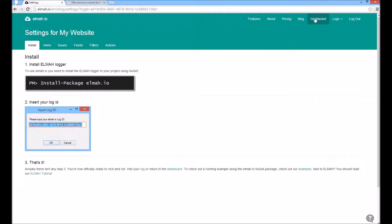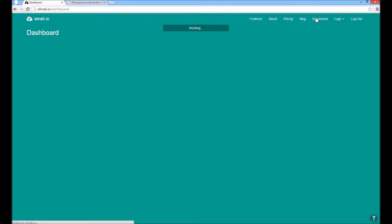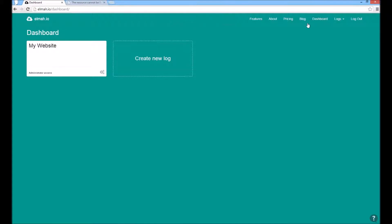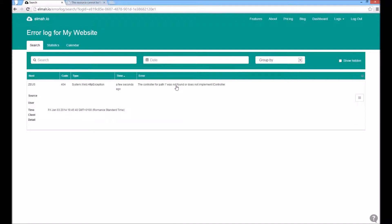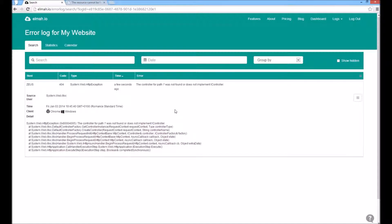Navigate to elmah.io and click your log. Observe how the missing controller error was successfully logged to elmah.io.